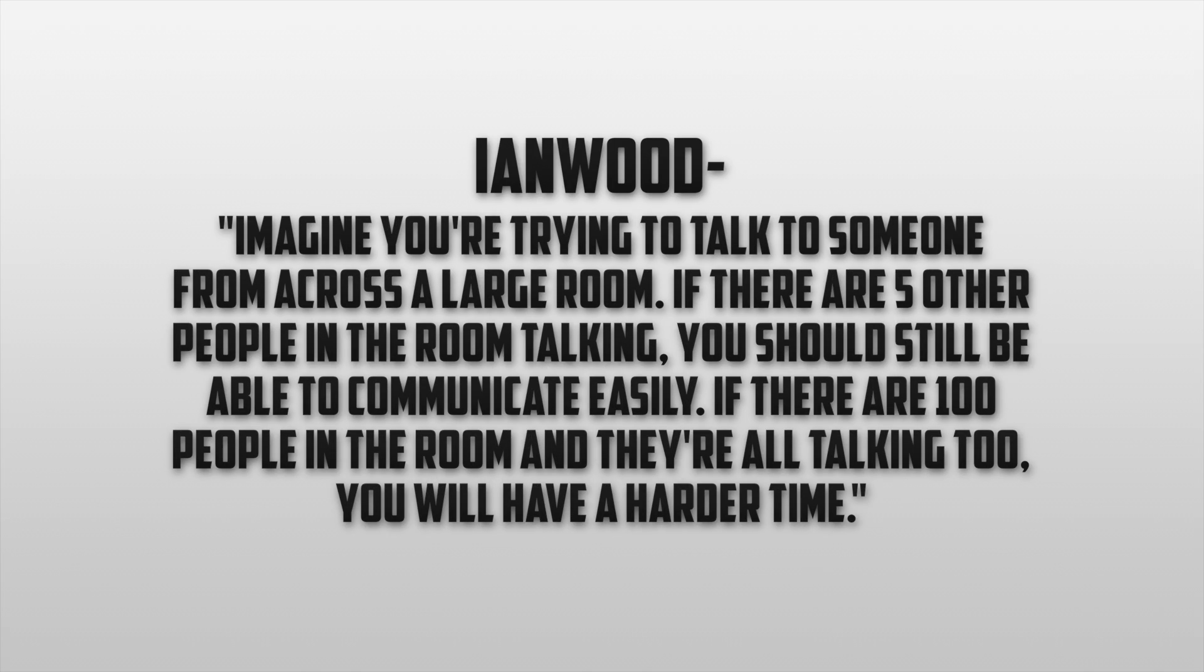Now I read an analogy on the Phantom Pilots forum from a user by the name of Ian Wood that stated imagine you're trying to talk to someone from across a large room. If there are 5 other people in the room talking, you should still be able to communicate easily. If there are 100 people in the room and they're talking too, you'll have a harder time. I think that this analogy does a great job at comparing how crowded 2.4G is compared to 5.8G. There are just so many less devices operating on the 5.8G frequency and it's going to be a lot easier for the drone to communicate with its remote controller or the pilot.